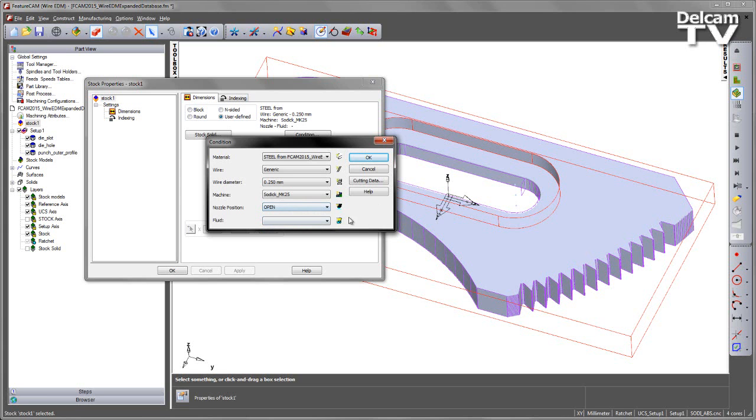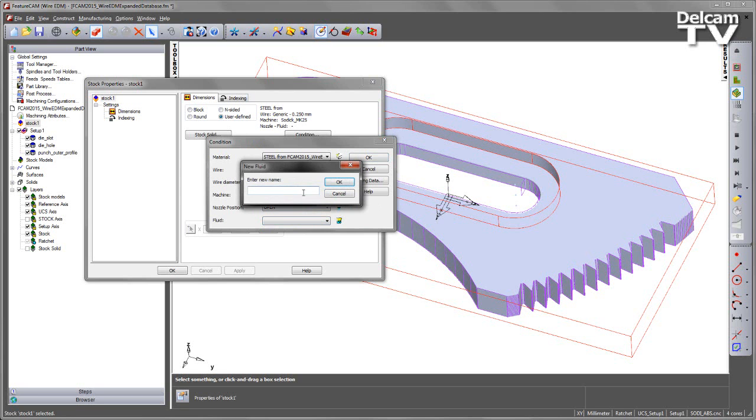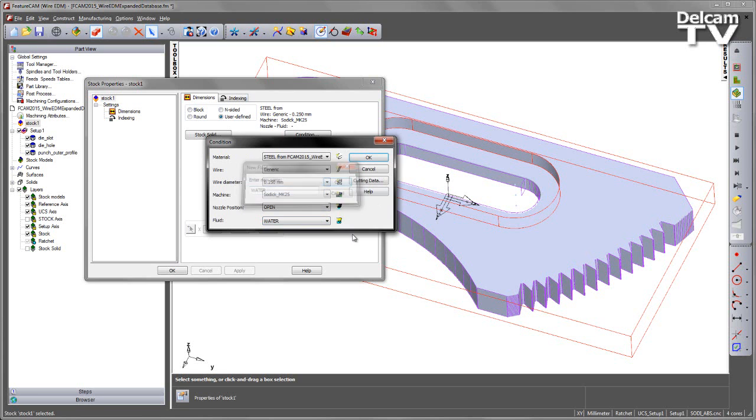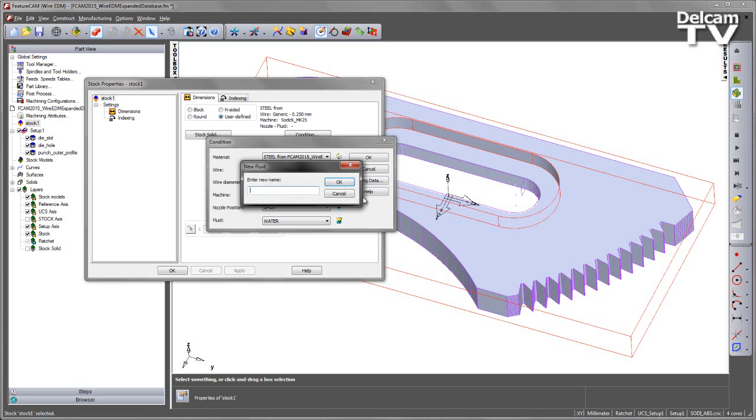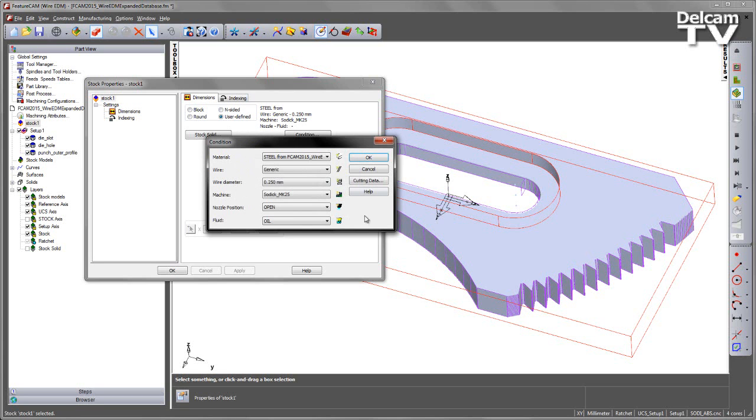I can then choose the fluid type, so this allows me to choose what kind of dielectric fluid I'm going to be machining in. Again, create a new fluid type. In this case, I'll just keep this simple. I'm going to say we'll just have water, and I can choose another one. In this case, we'll say oil. I've now got two different choices for my dielectric fluid.